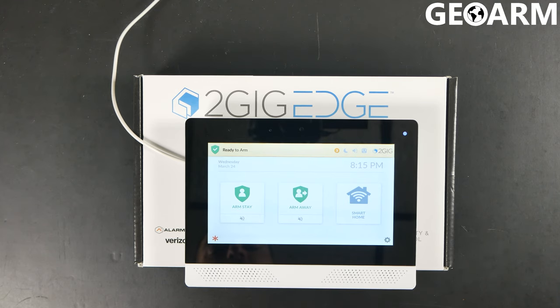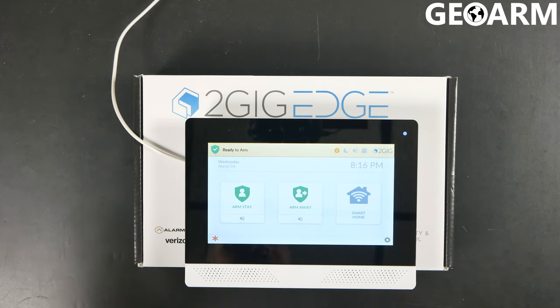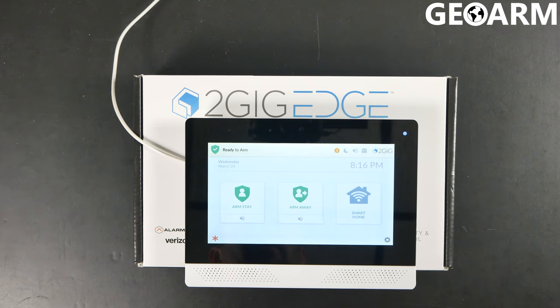Hey guys, Drew with GeoArm and I'm back with the brand new 2GIG EDGE, and I'm going to talk to you about getting your user codes programmed. Super easy — this panel is user-friendly, awesome setup, big touchscreen.